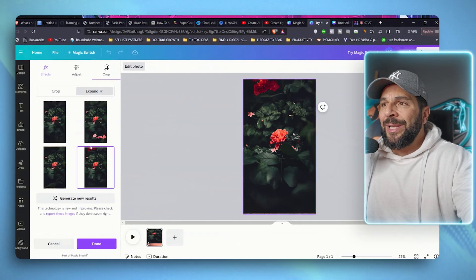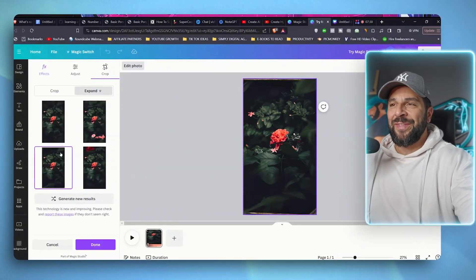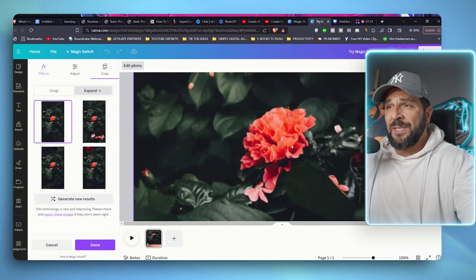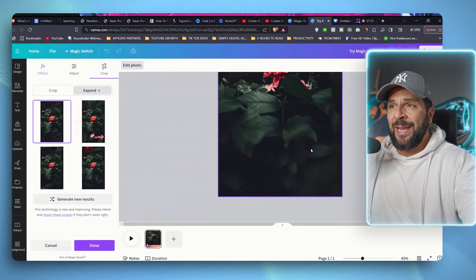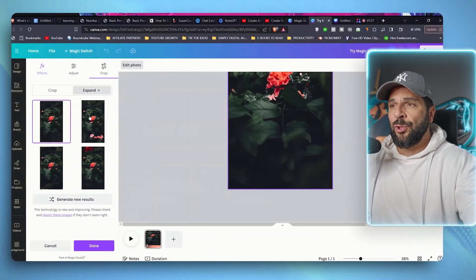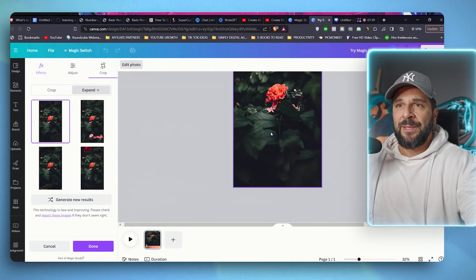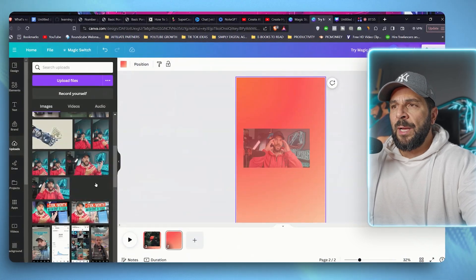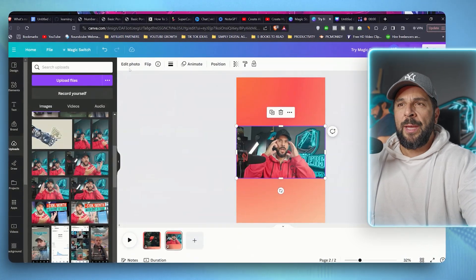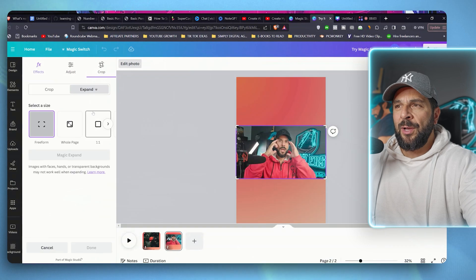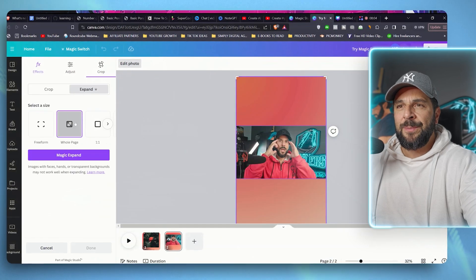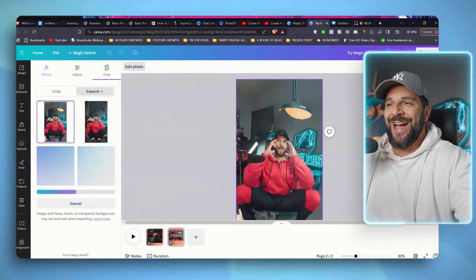It's totally realistic and you see that there are different kind of versions of the expansion. This is really accurate. I mean, you cannot really say that this photo has been altered and expanded, right? Let's try one of mine. I'll use this one. Edit photo, Magic Expand, whole page, Magic Expand again, and check it out.